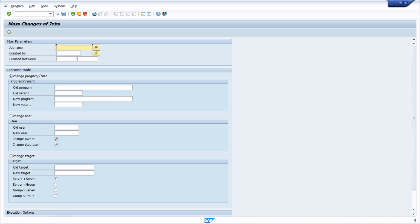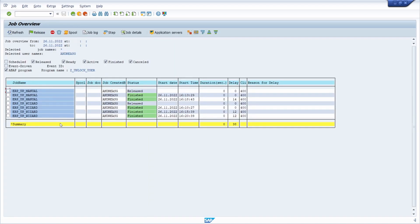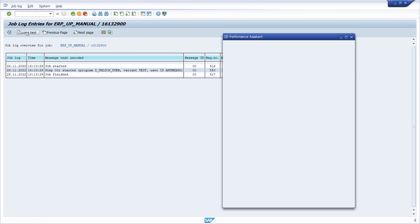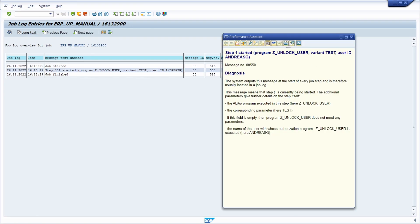Back in transaction SM37 for monitoring jobs — if you would like to analyze the job logs, select one finished job and click the job log button, or use key combination Ctrl+Shift+F11. There you can see the date and time the job started, the first step started with which program, which variant, and which user, and then when the job finished. You can also click on the long text to get a detailed description.